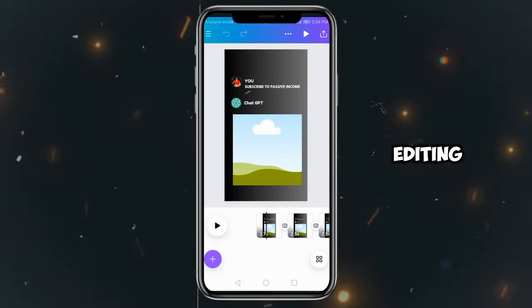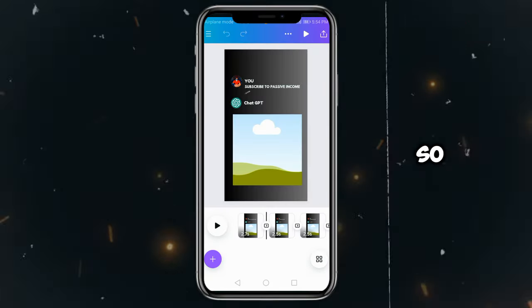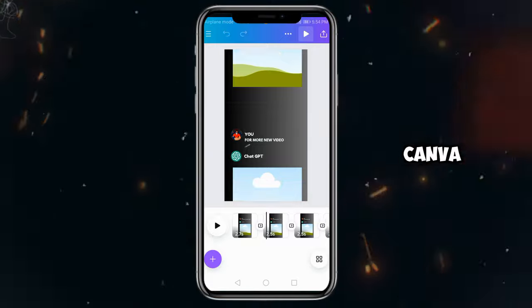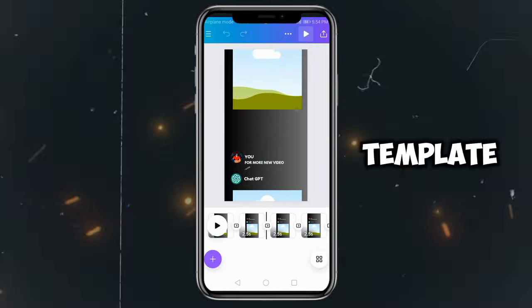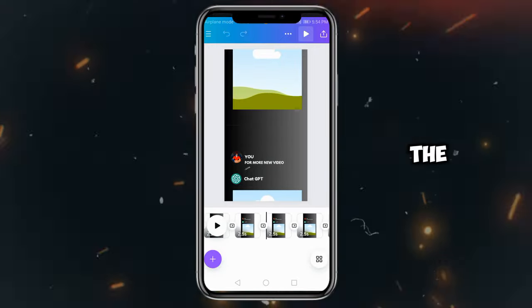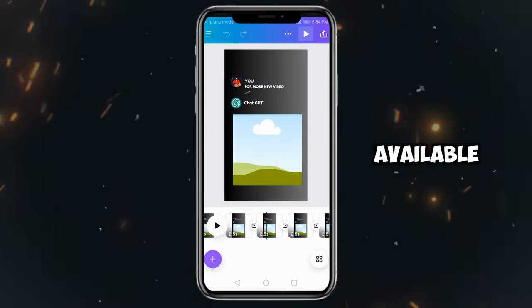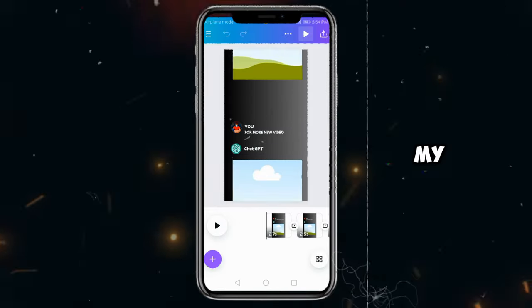Finally, for editing, I will use Canva. So you have to come to Canva and add this template to Canva. The link to this template will also be available in the description of my video.